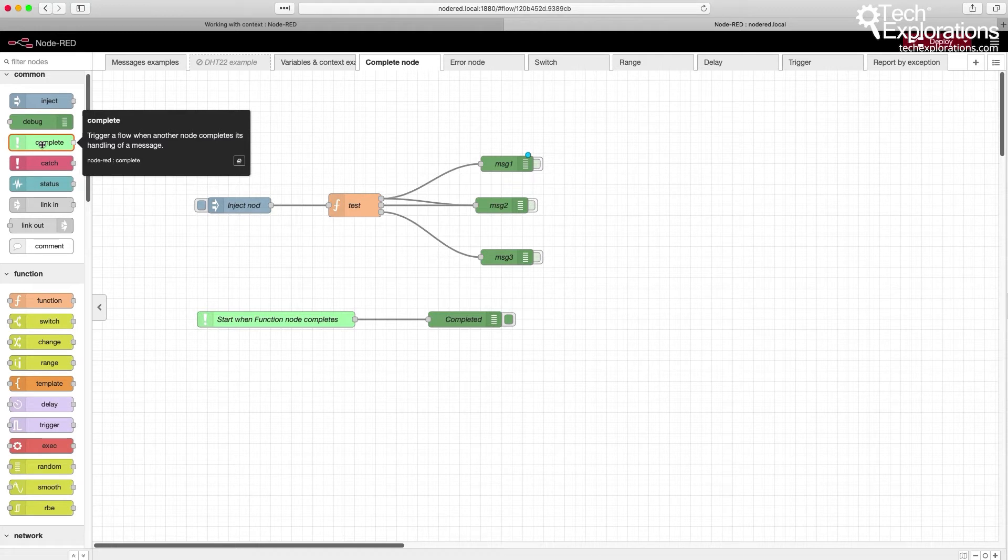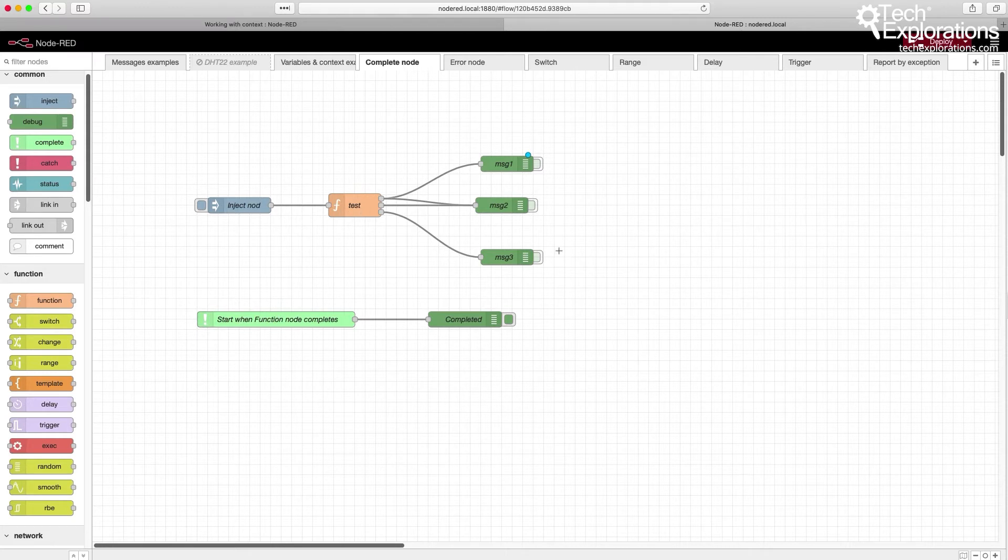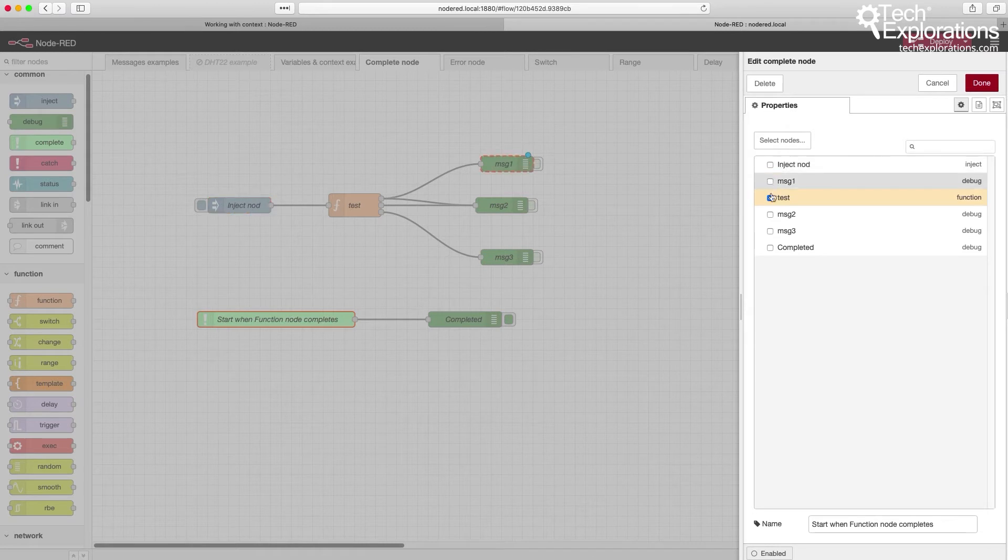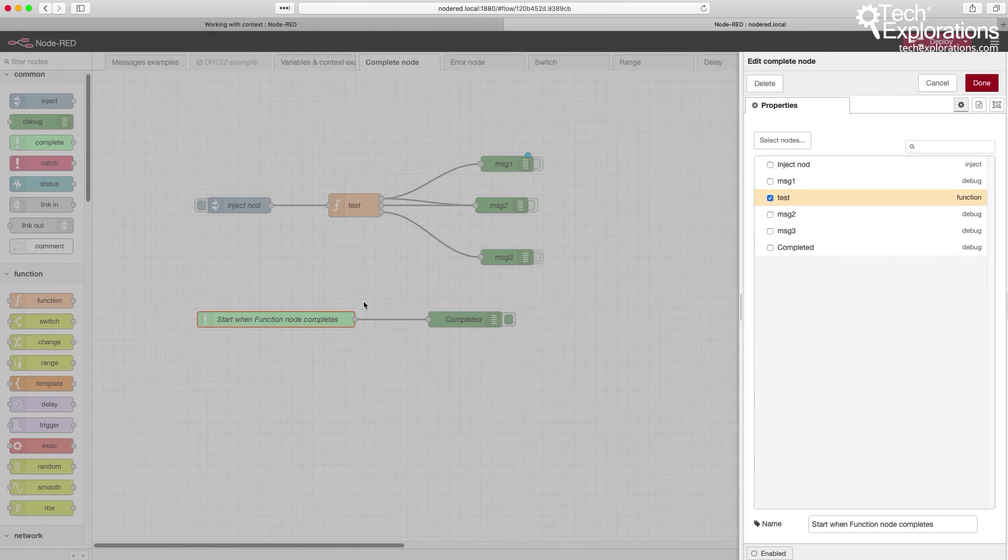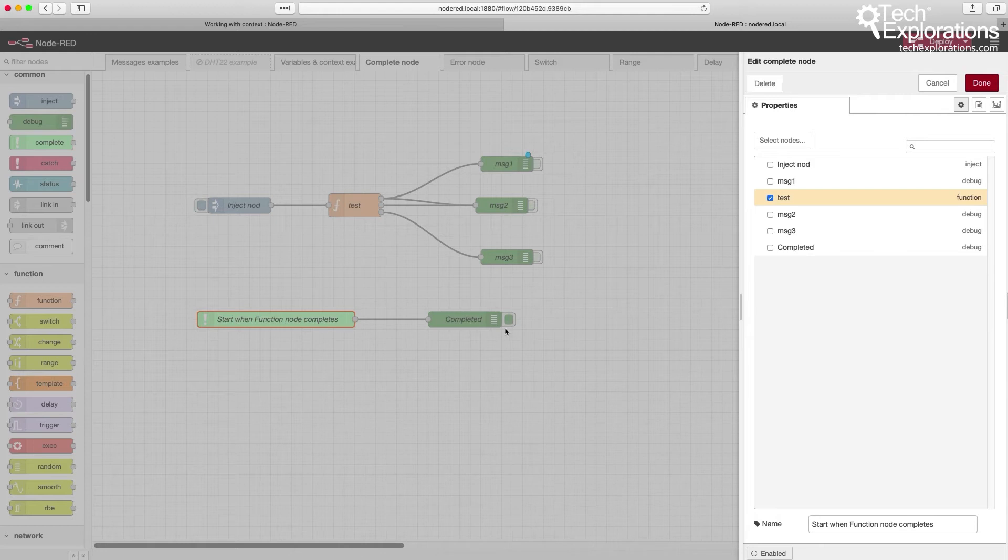What the complete node does is that it links to any other node in the flow, and it will fire when that particular node completes processing an incoming message. So I've already set it up, and the way that this works is to tell it which node you'd like it to monitor. And then as soon as that node completes its operation, then the complete node will fire and do something useful. It will pass whatever message goes into the node that it is monitoring, and then you can reuse it in some other part of your flow.